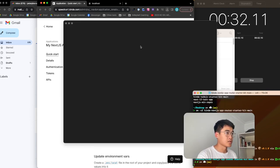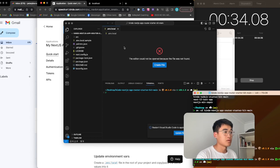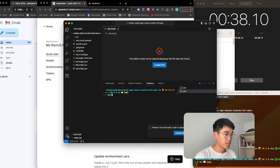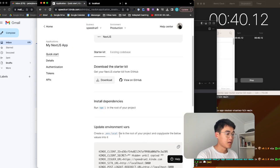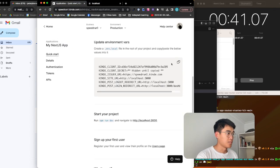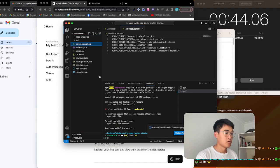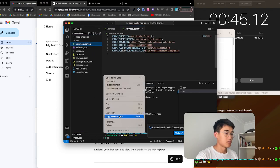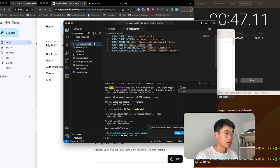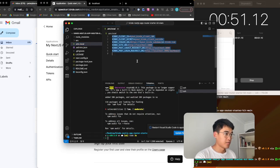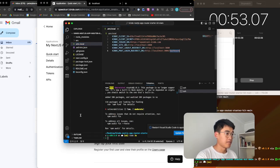Open it up in VS Code. Open a new terminal. NPM install all the dependencies. Put in my environment variables — .env.local. Rename, remove sample. Replace environment variables. Save.